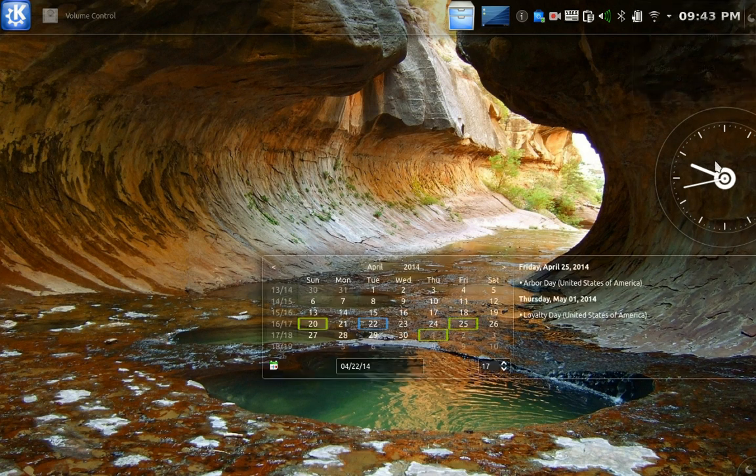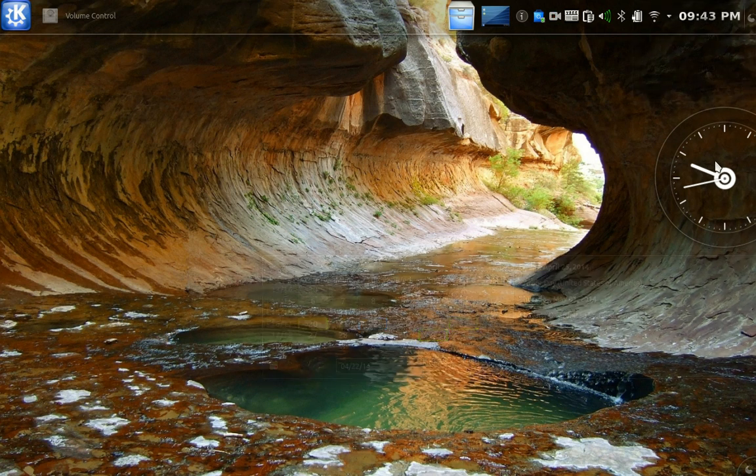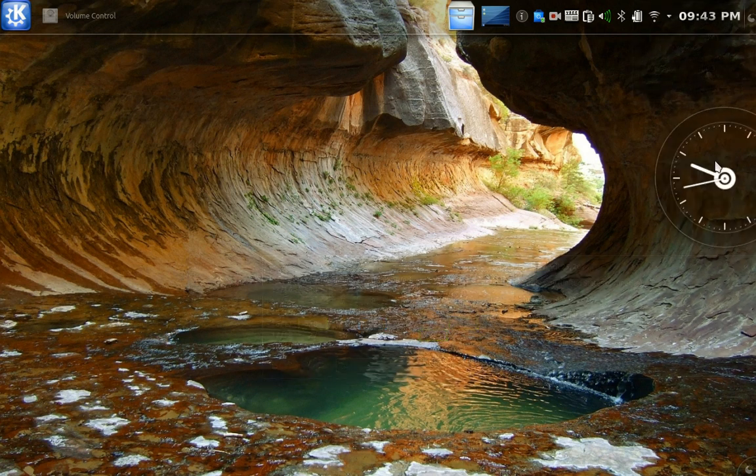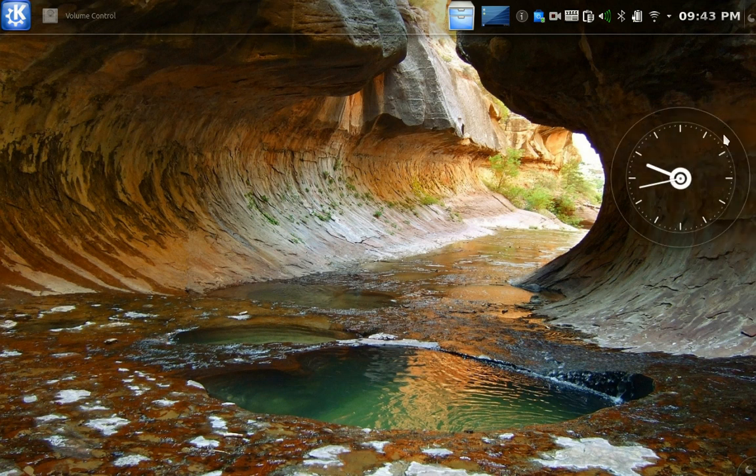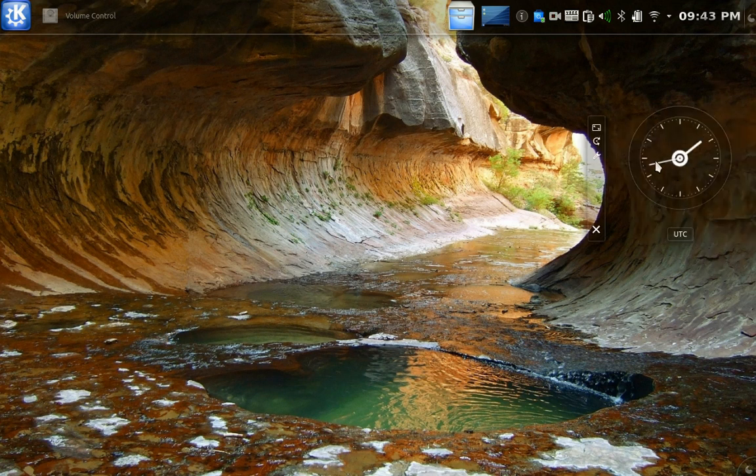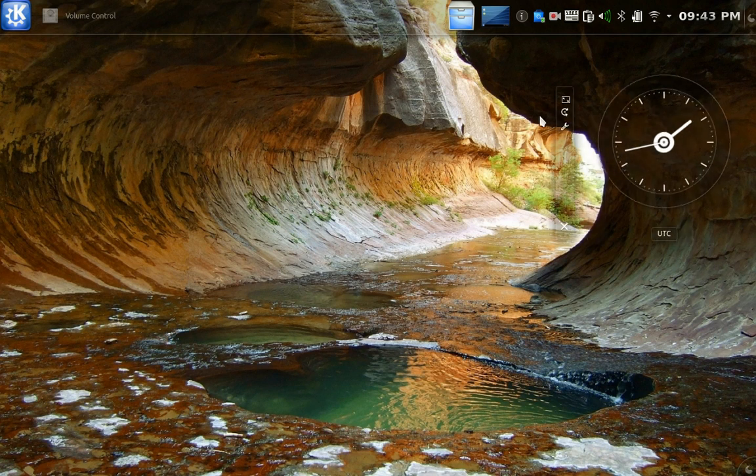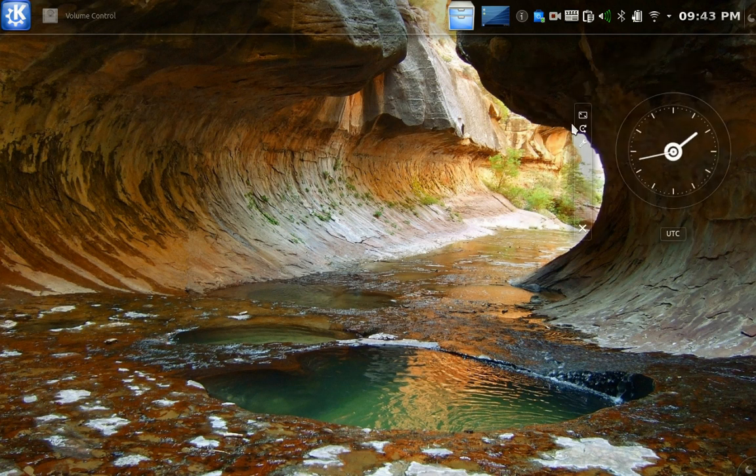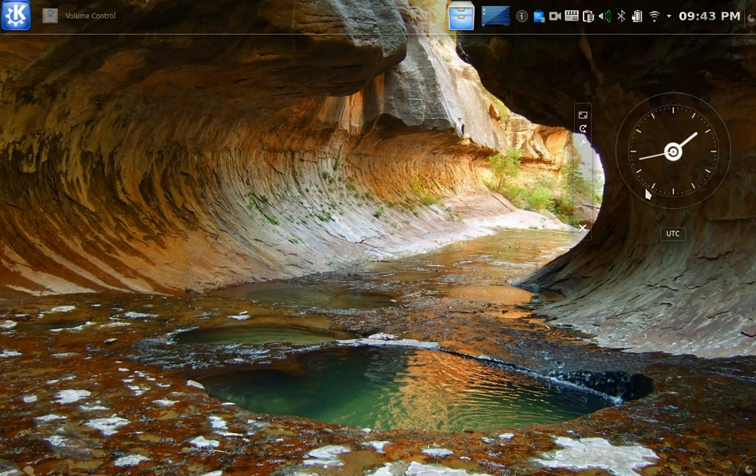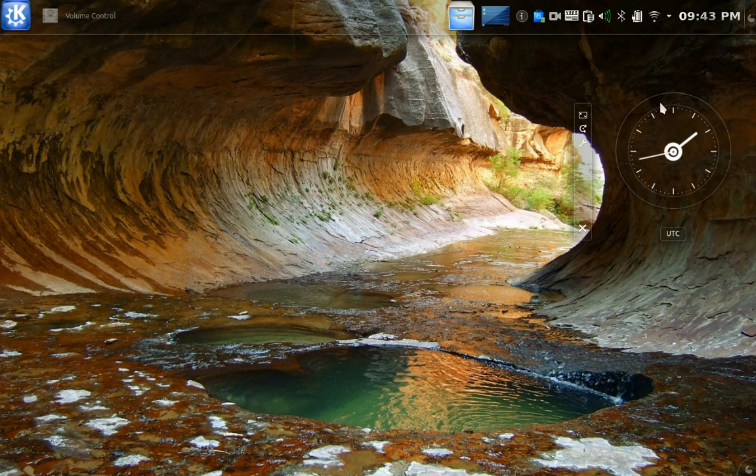You can change the size of this if you want to. Let's see. There he goes. And you can click and hold that like that. And it's under UTC time zone. That can be changed under settings. But basically, that is called a widget. A plasmoid, I think they call it.